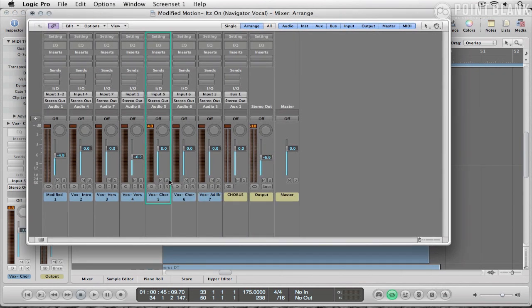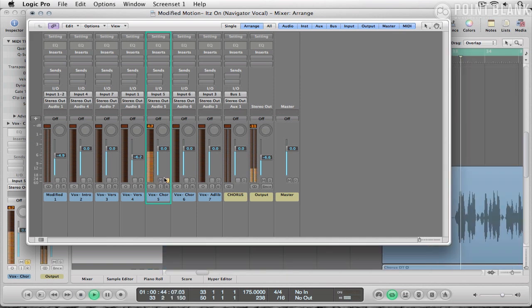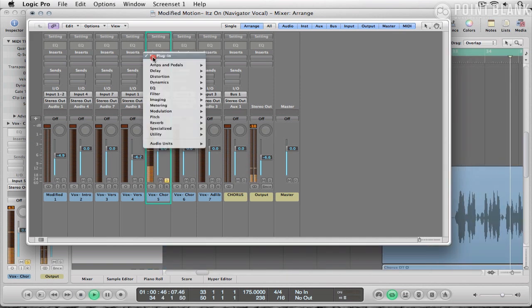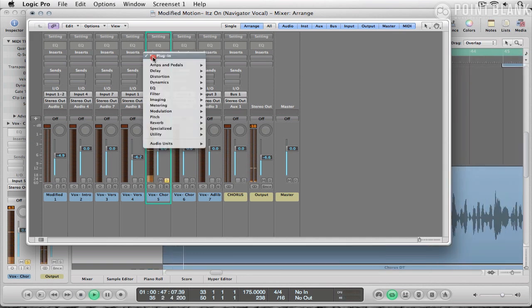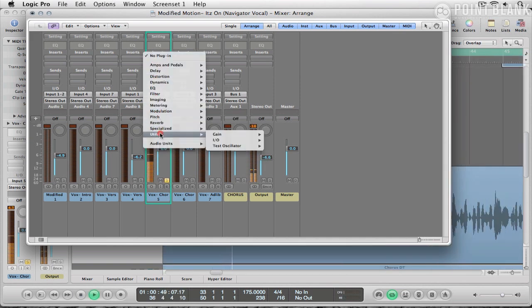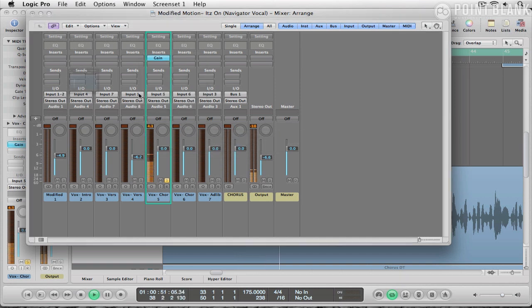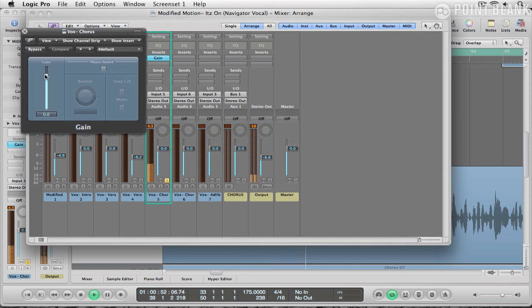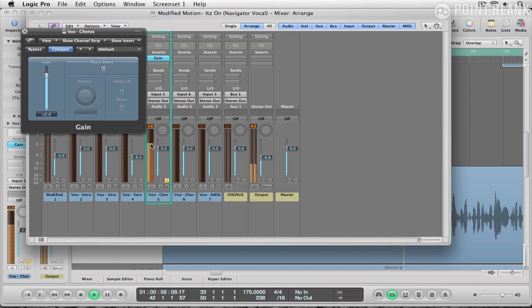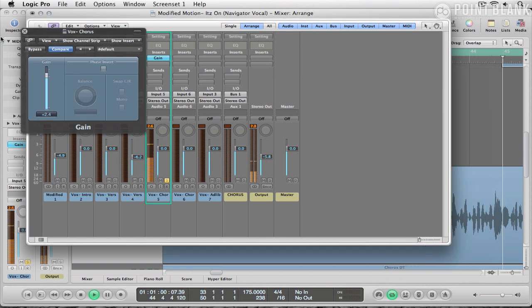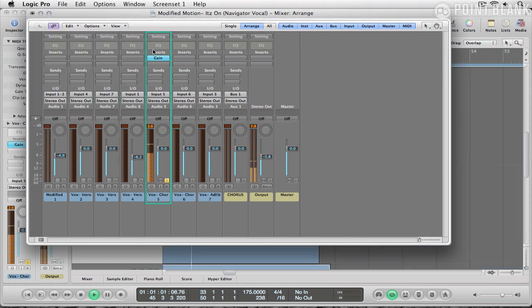Let's have a look at this. First thing I'm going to do is use a gain plugin so it's just touching into the yellow here. And now I'm going to look at the EQ.